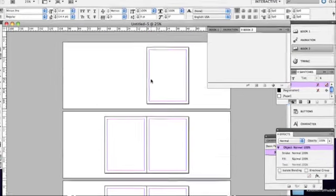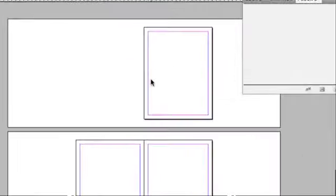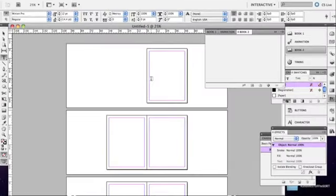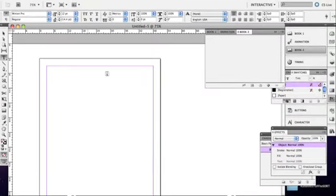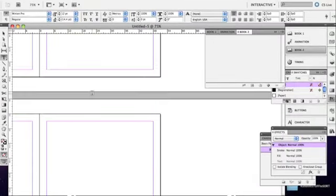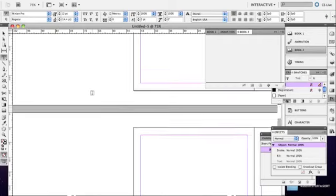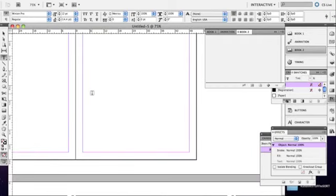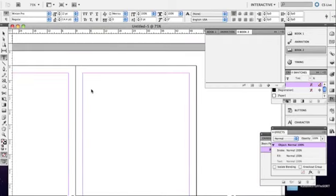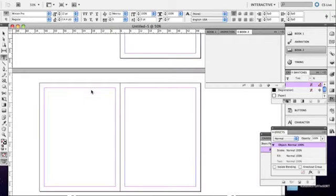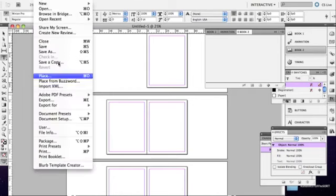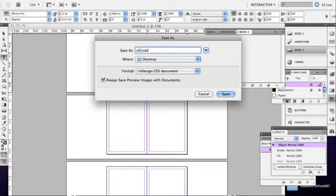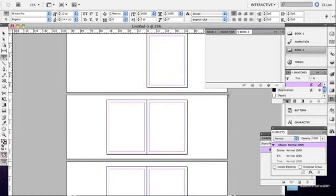You're going to first start off with your front page. And like I said, this is all based on what you're making. But once you have all your pages finished, you're going to save this as chapter one. Make sure you save it as an InDesign file because that's really important. I'll show you why in just a moment. I'm going to save it on my desktop.